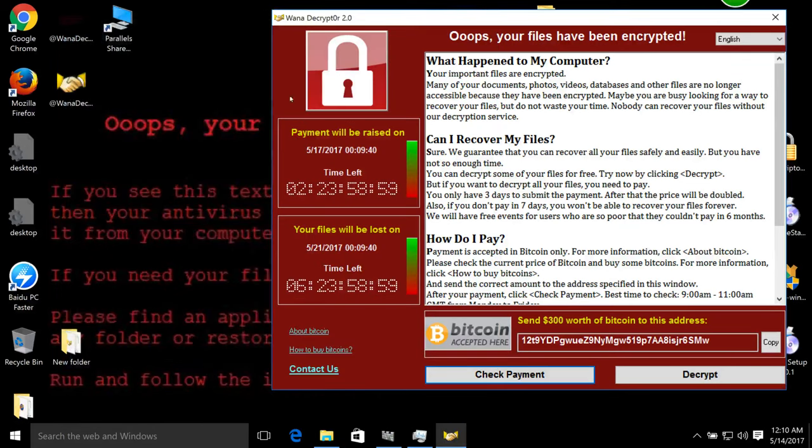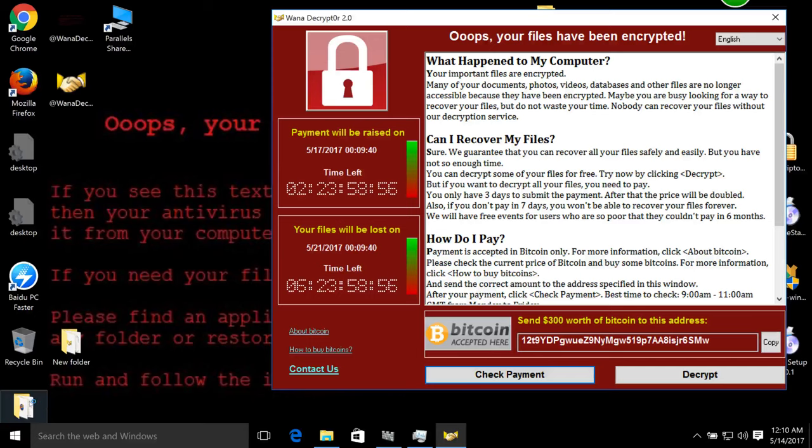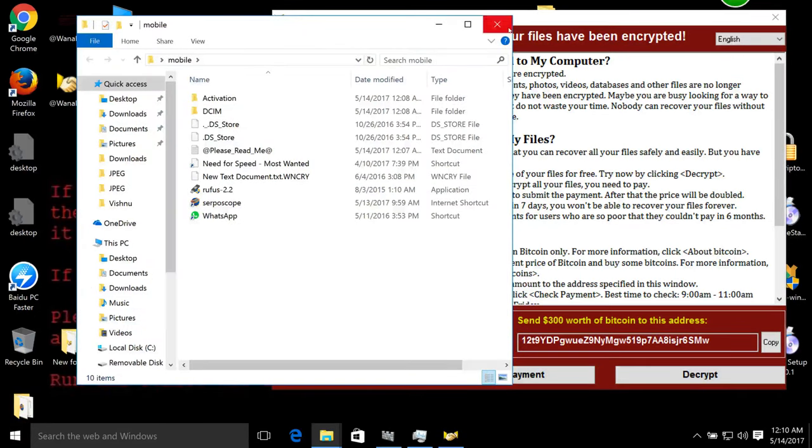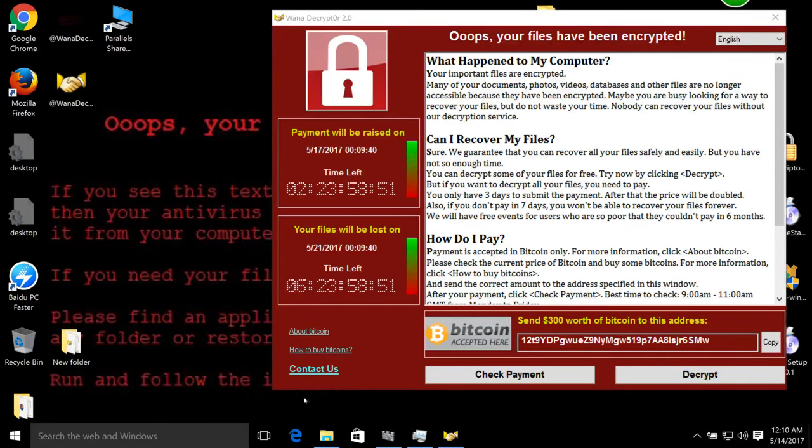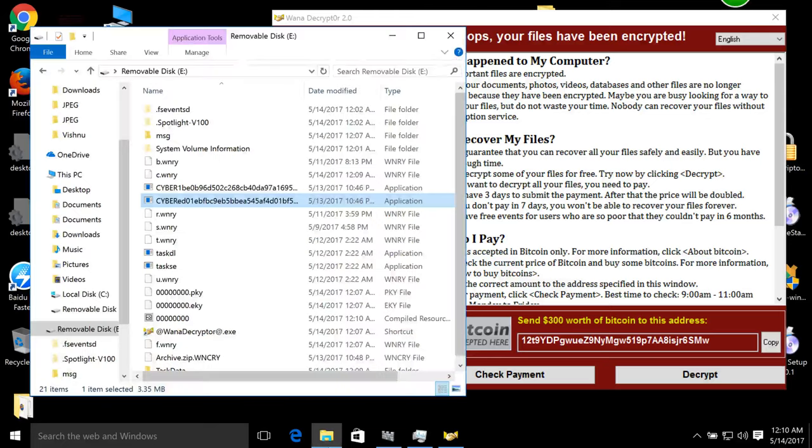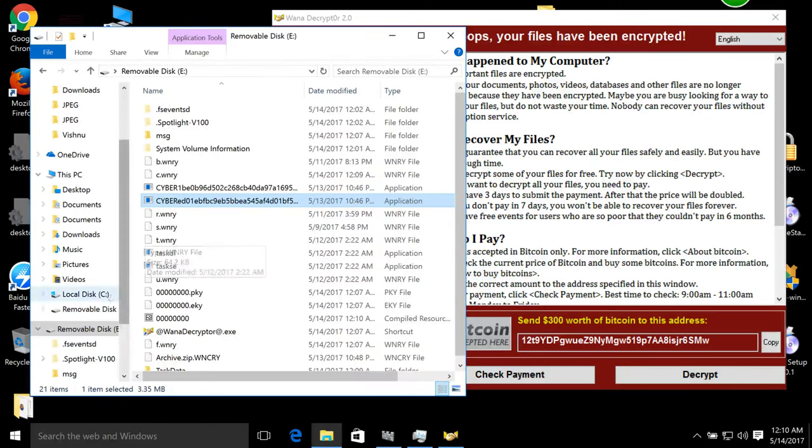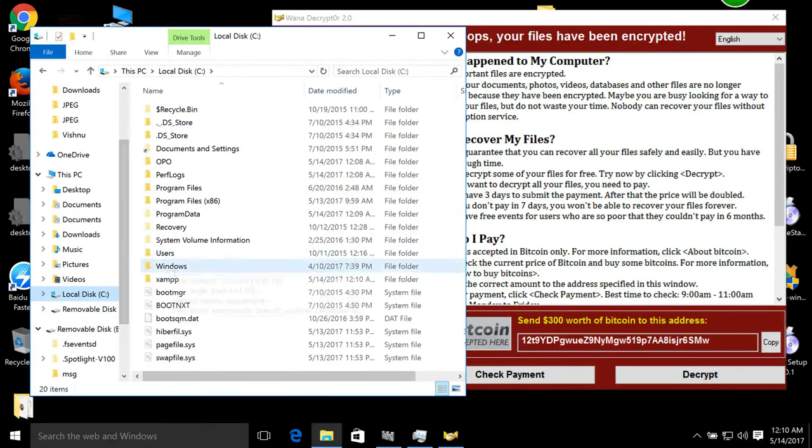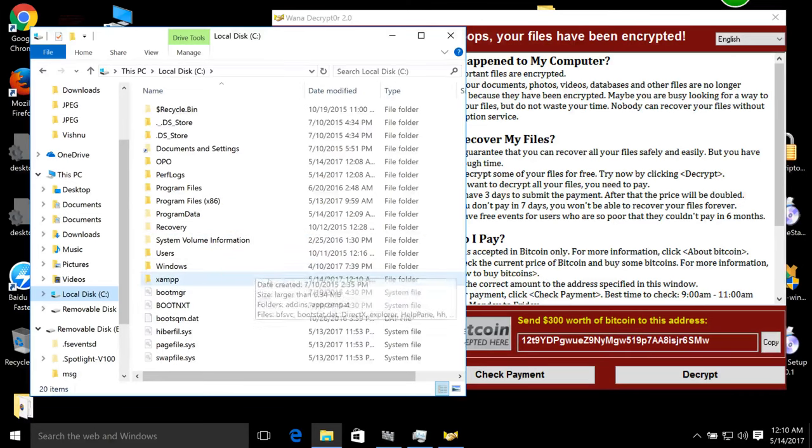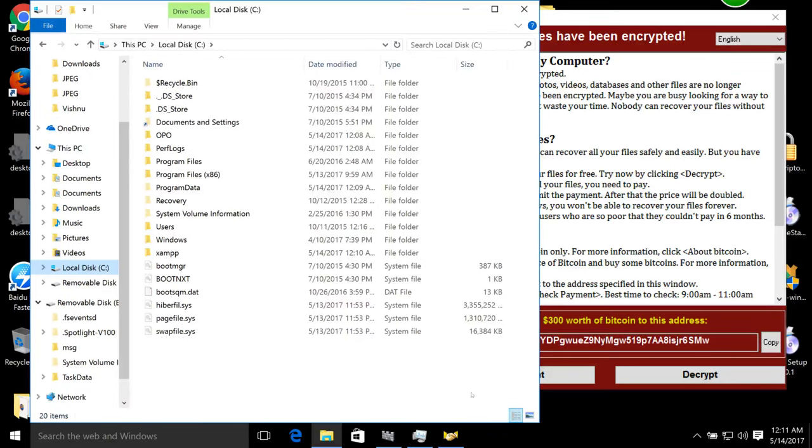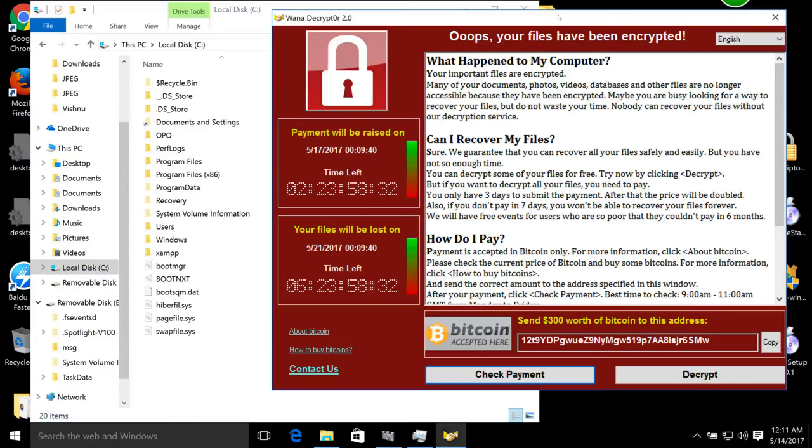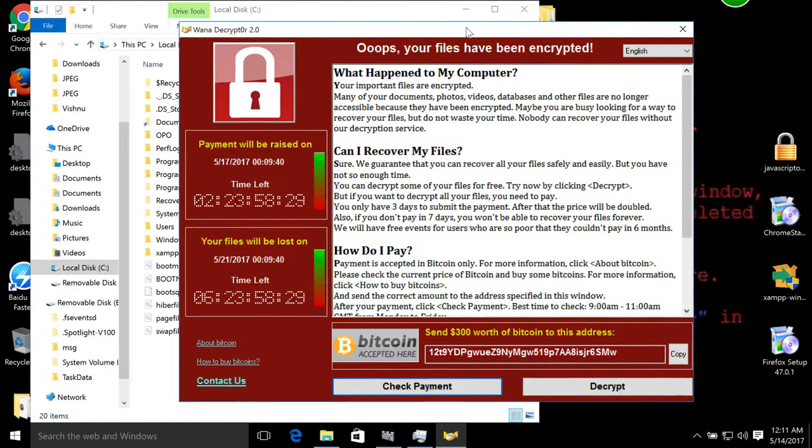So basically you cannot open any files on your computer - it's already changed its extensions, so you are done. If you got affected, please don't send money. Always check your sources - you will get your data back. Many people are saying that they cannot decrypt for some specific computers that are affected.